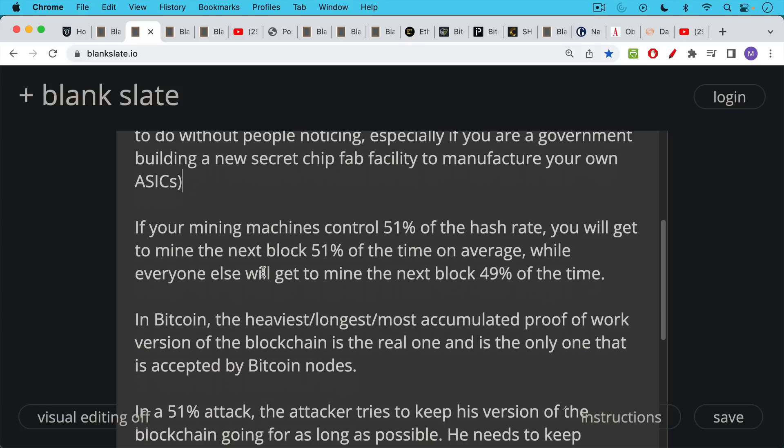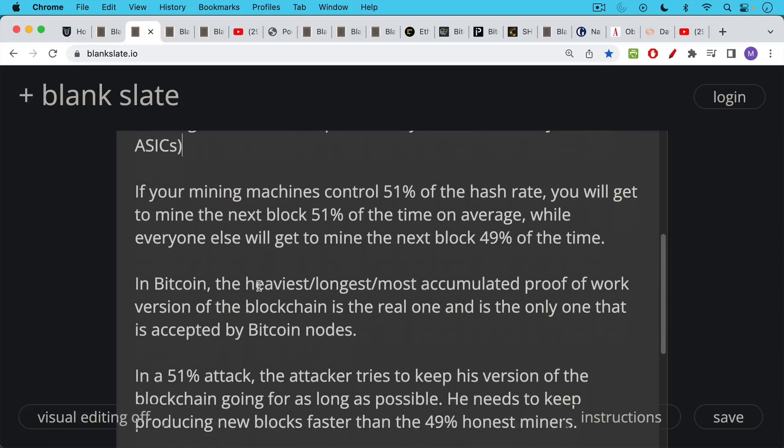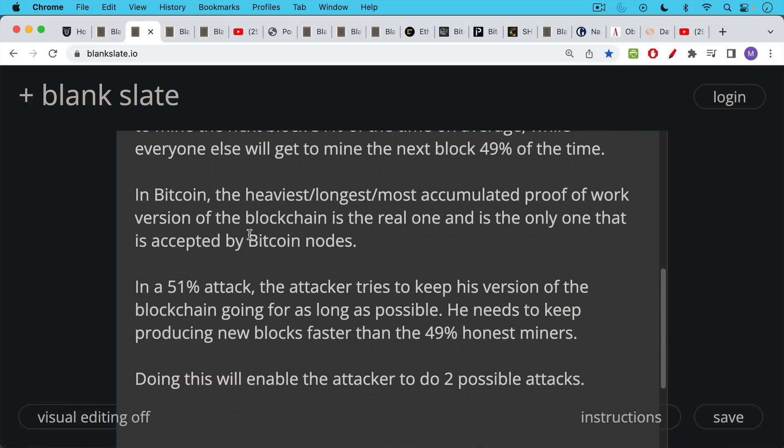And the way it works in Bitcoin is the heaviest, the longest, it's really the blockchain with the most accumulated proof of work that is accepted as the real one. And this is the only one that's accepted by Bitcoin nodes.